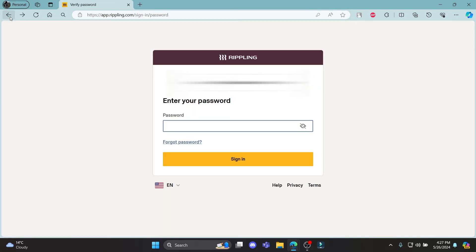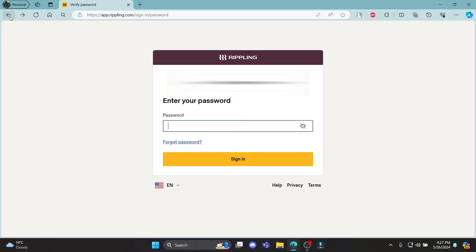So guys, this is how you log in to your Rippling Payroll account. I hope this video was helpful for you. If you still have any kind of confusion, please do mention us in the comment section down below. Like the video, subscribe to the channel and do hit the bell button for more. Hope to see you in the next video as well.